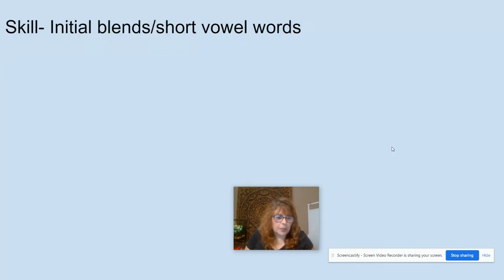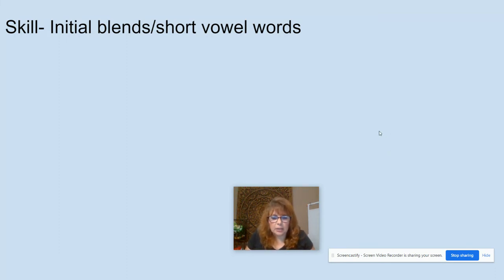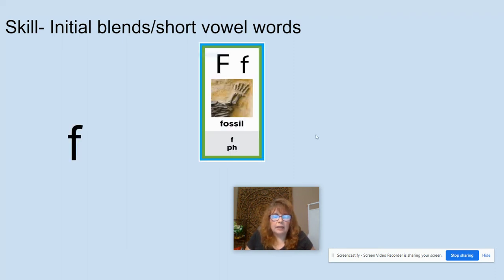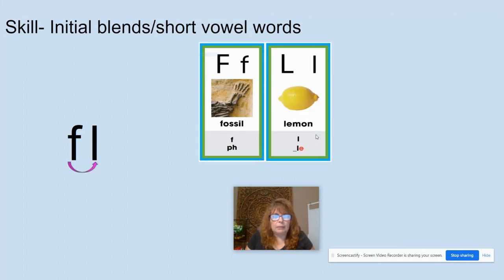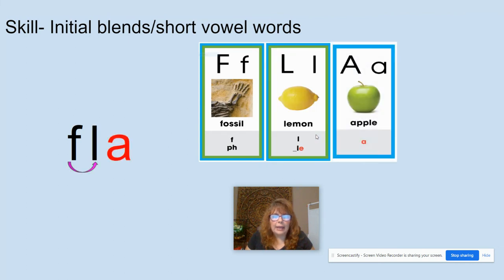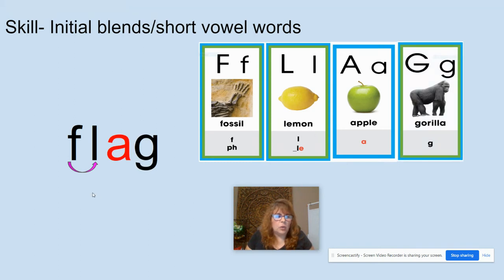Now we're going to do the initial blends. First, we're going to do each sound and I'm going to show you the sound cards, and then I'm going to tell you how we're going to blend the initial blend. F, like in fossil. L, like in lemon. A, like in apple. G, like in gorilla. Now let's go again and we say F-L, and then we blend: F-L-A-G. What word? Flag.